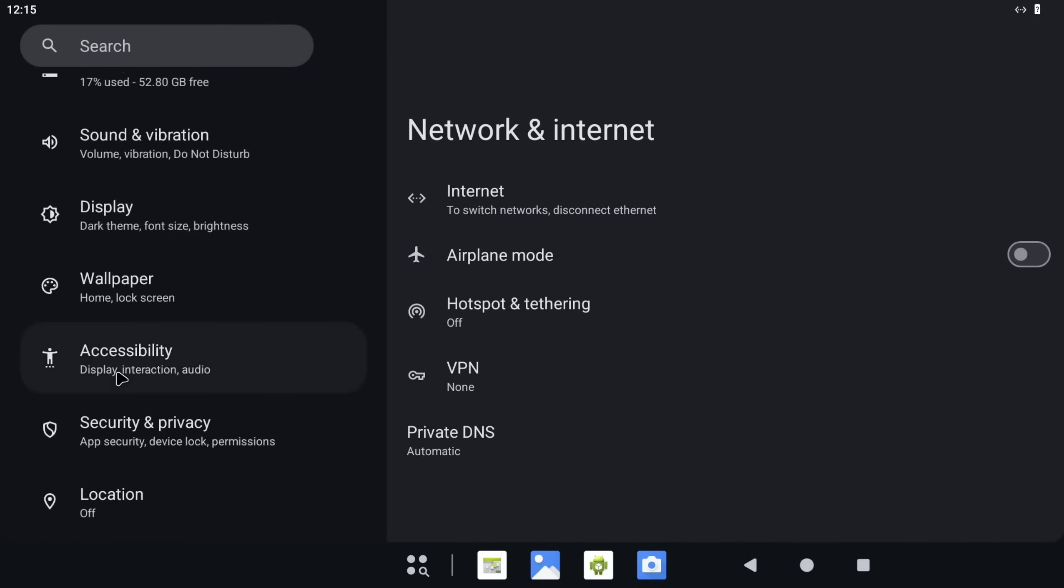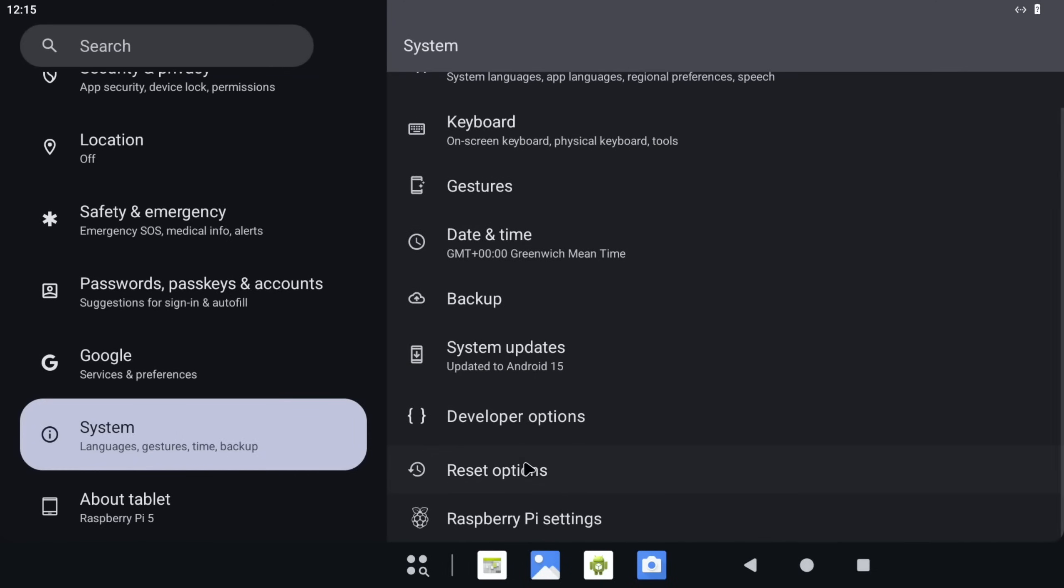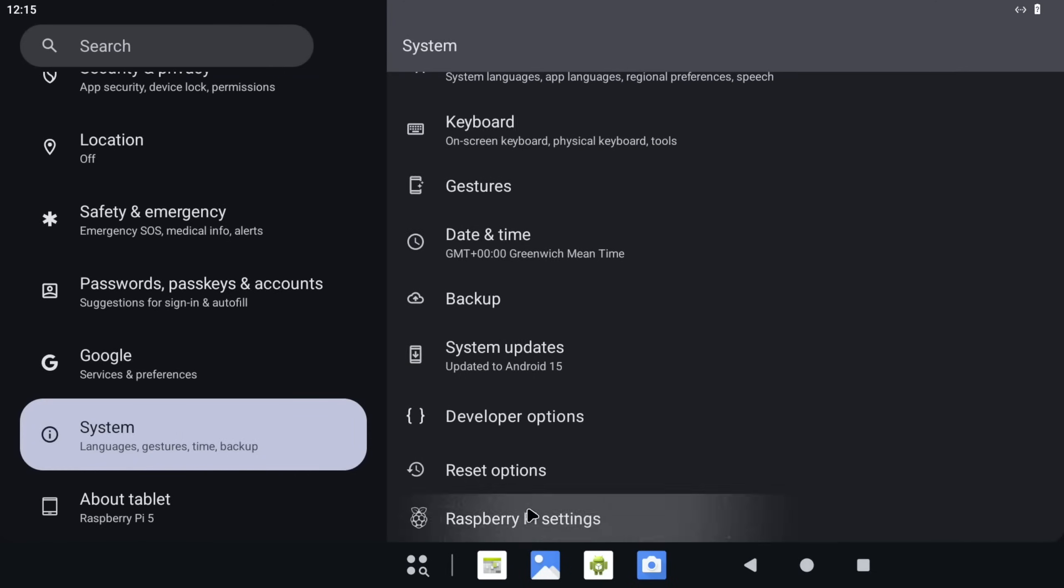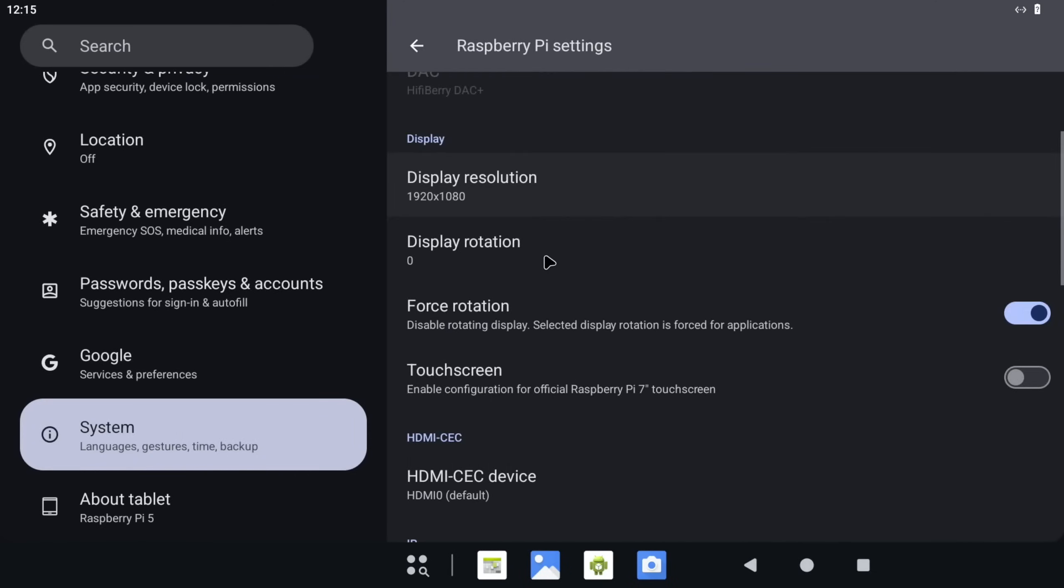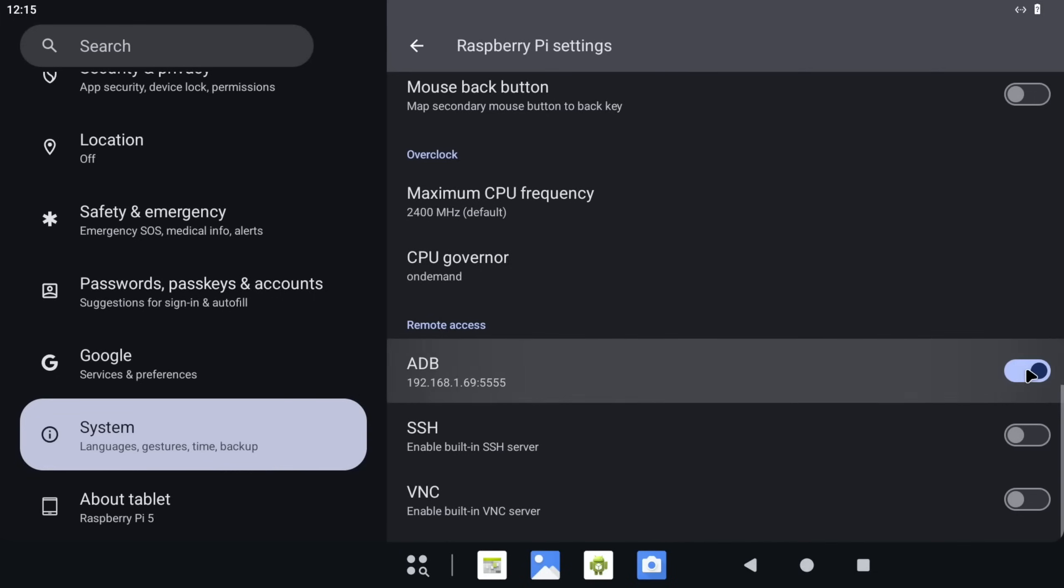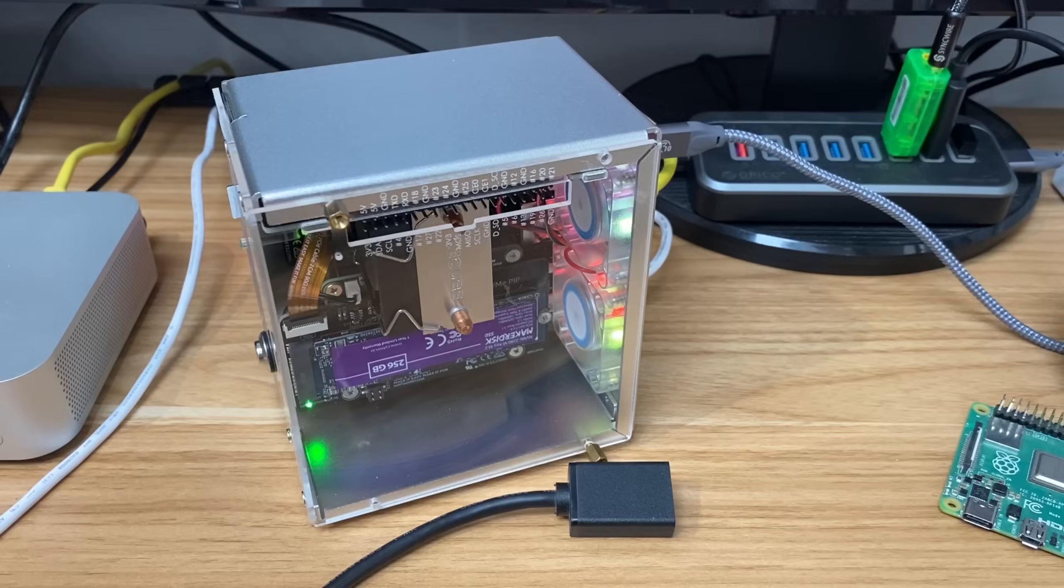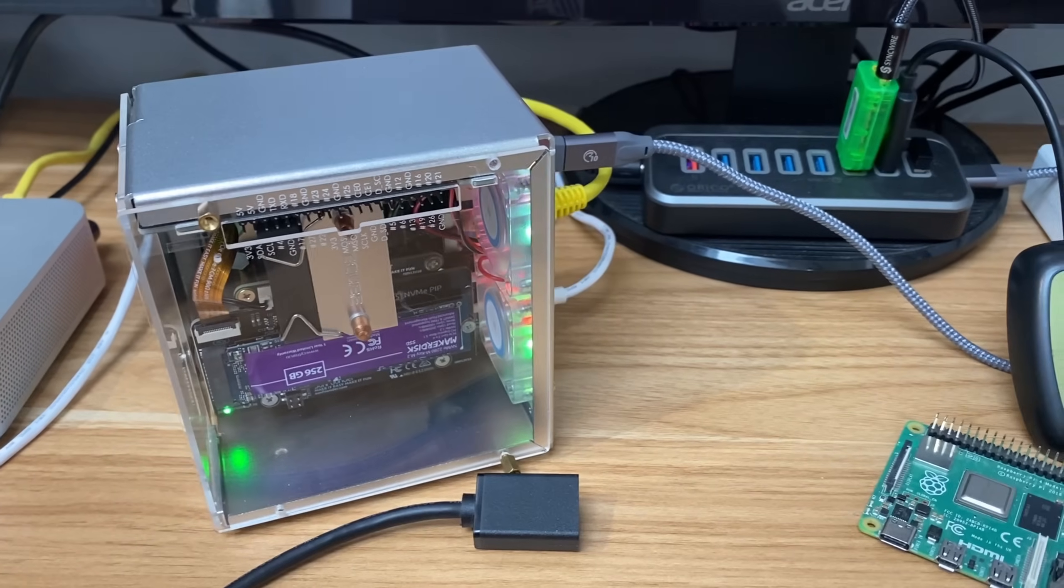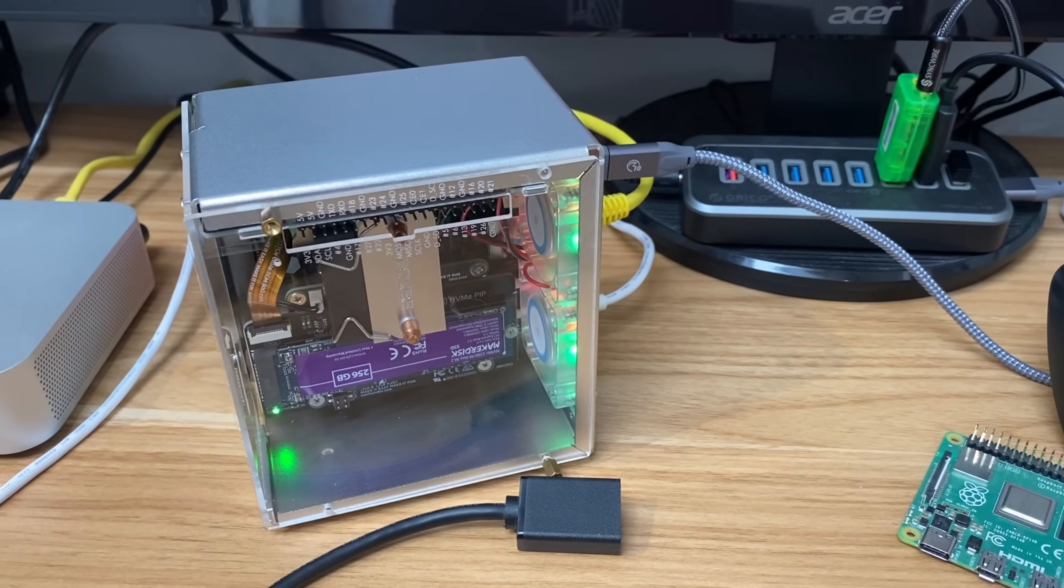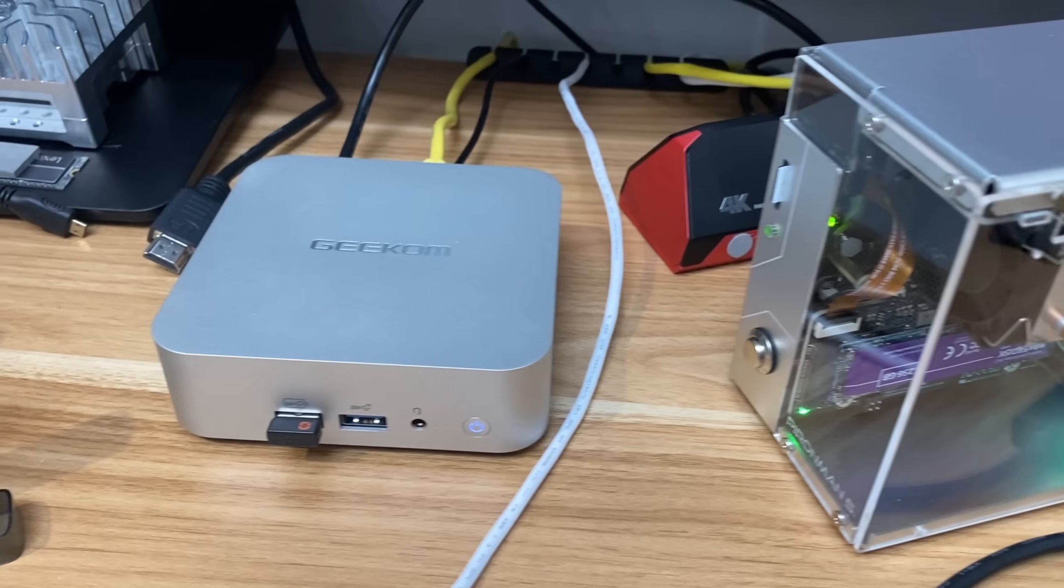Go to System, Raspberry Pi Settings, and you can see ADB is here. We're going to turn that on, and we're going to also turn on SSH. This gives us an IP address. This is basically my device's address on my network.